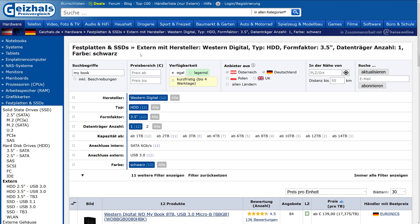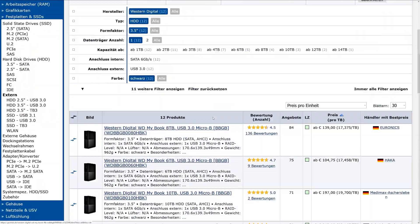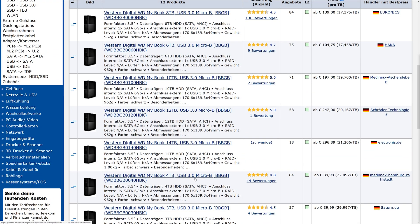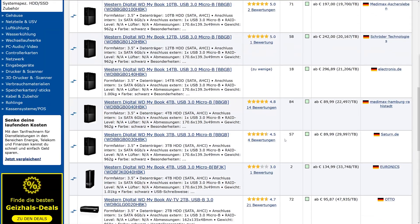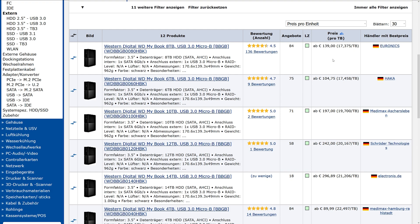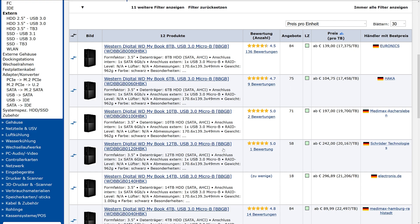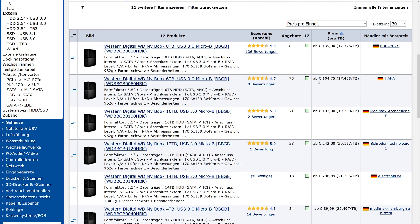Now we're here on Geizhals, which is a European price comparison website. Here I've searched for the WD MyBook drives, which are the ones that I bought personally. This is pretty cool because it shows you all the different products that are out there with the lowest current price. As you can see, the currently lowest price here is the 8TB version, which is also the version that I got. That's pretty cheap. You have to consider this is in Euro and also including all the sales taxes and VAT, so that's the 19% that we have to pay here.